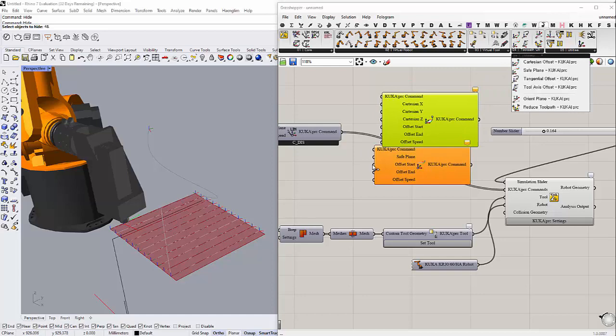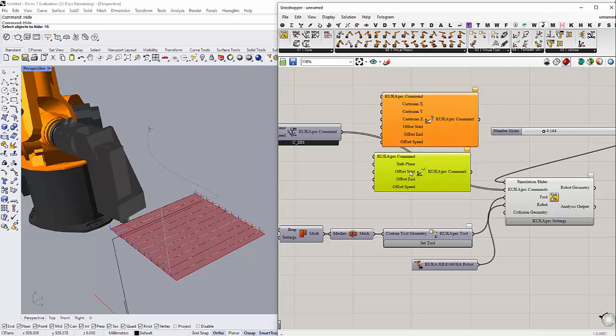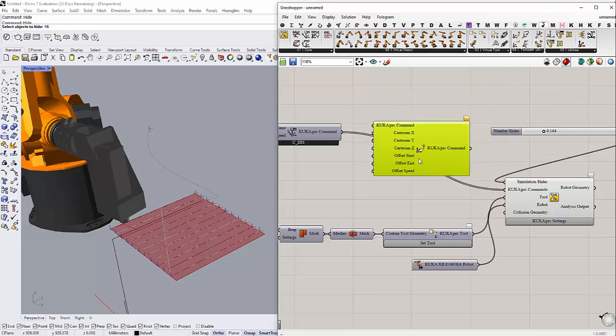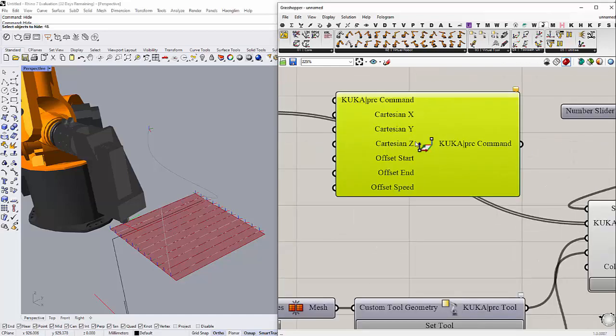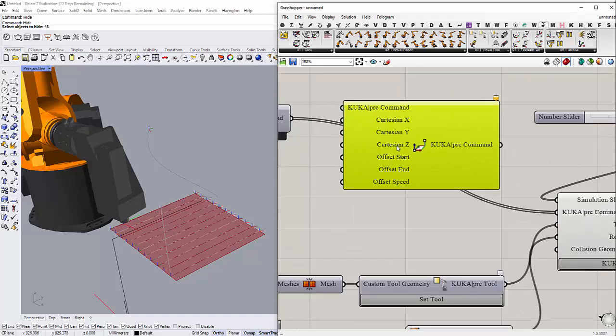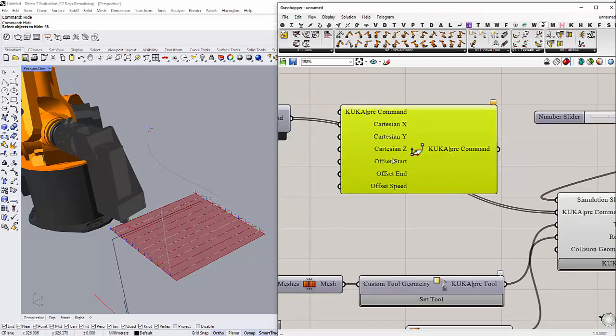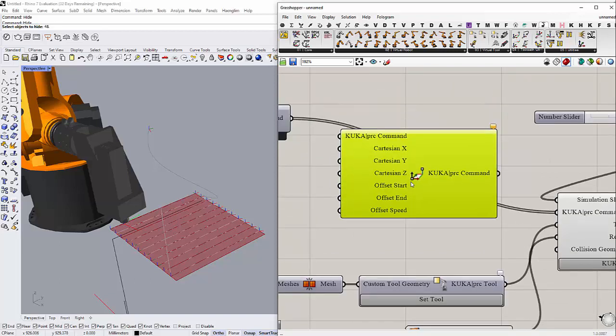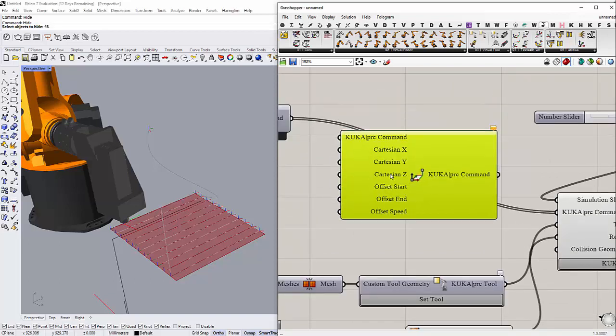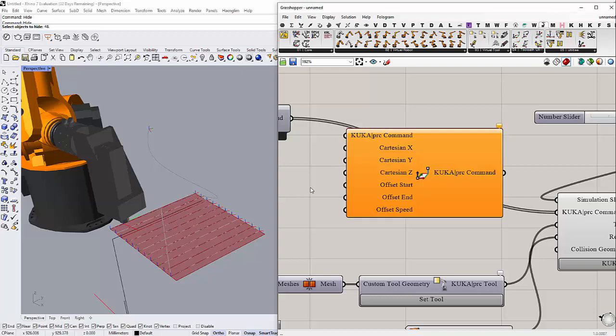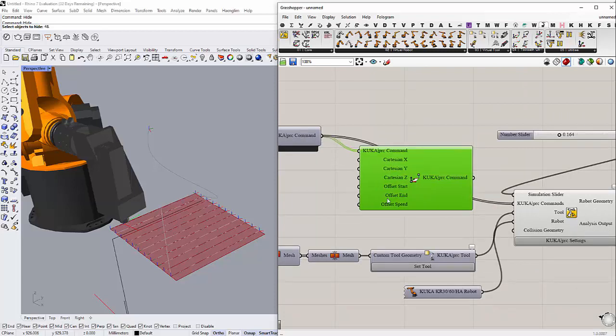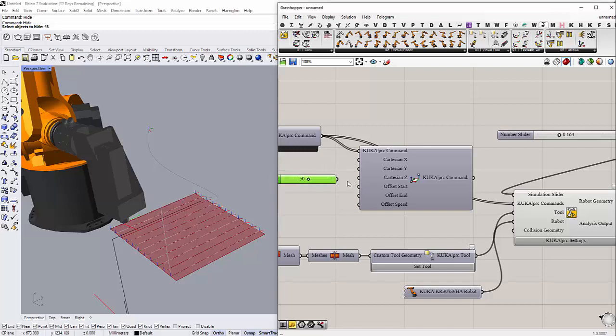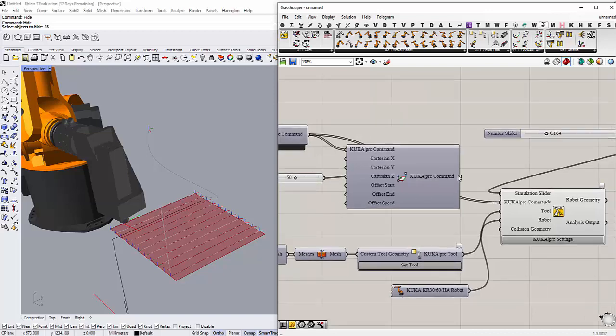I usually use this offset because I usually just use it for 3D milling. I don't use four-axis milling. If you are using four-axis milling, probably you should use the other offsets. For me, I'm gonna use only this offset here. So instead of connecting the command directly to the command component, I'm gonna connect it here and then I want to give it in the Z direction an offset of something like 50 millimeters, and then I want to connect it here directly.